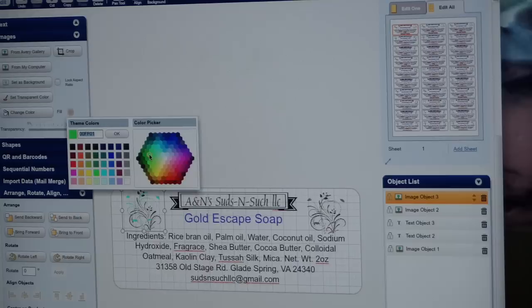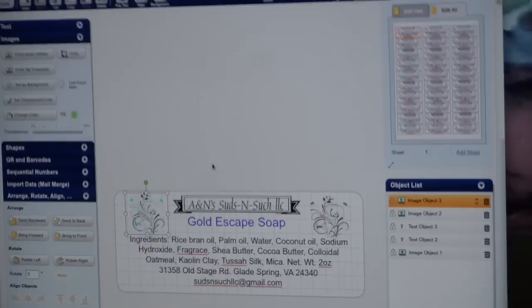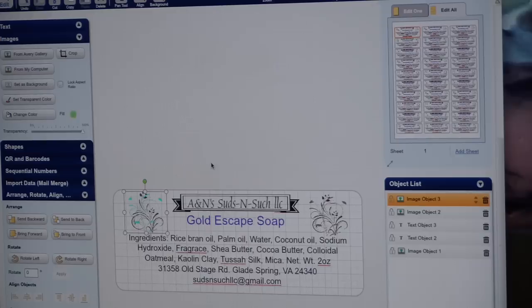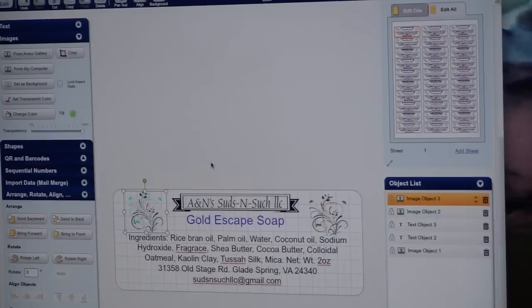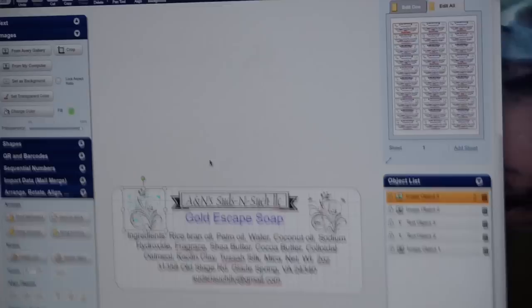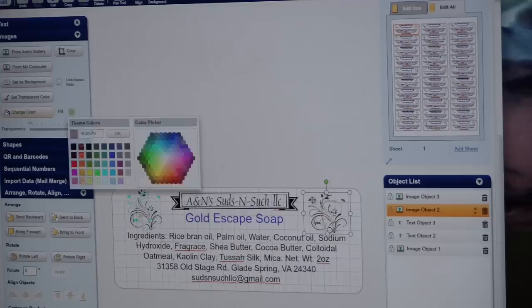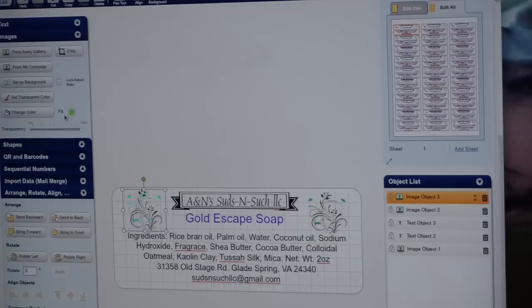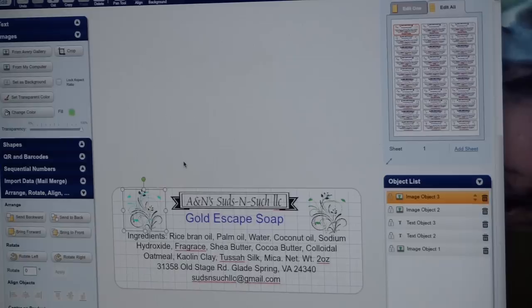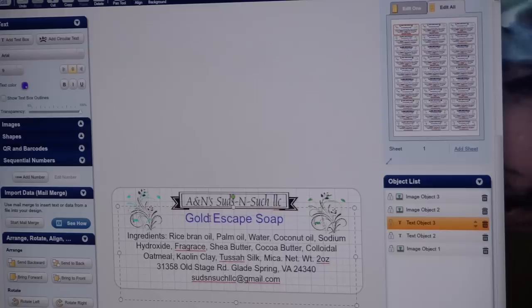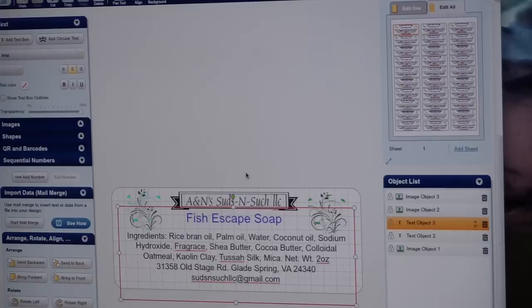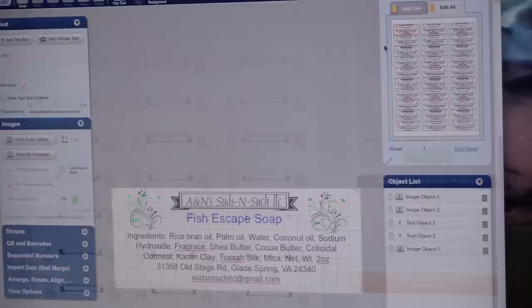Even though it doesn't look like I've changed the color, it has. Sometimes on my computer it does this. I think I'm going to change the name to Fish Escape. That's better. I think I'm happy with that. We'll go to our preview and print. I only need nine. Number one through nine. I'm going to print.